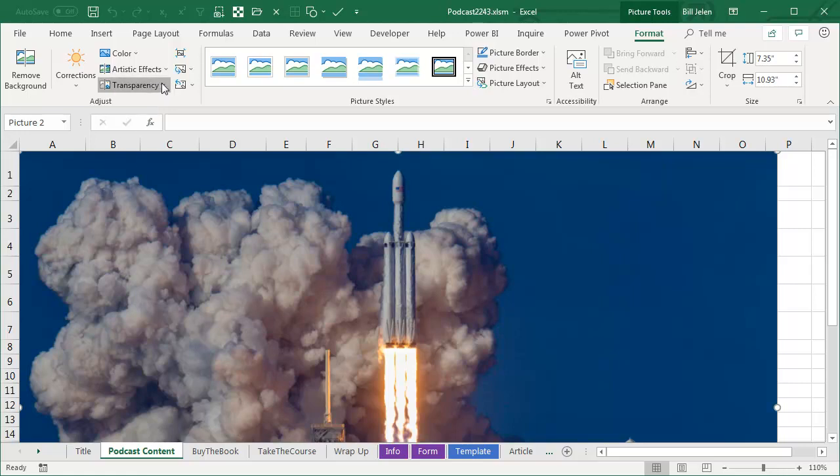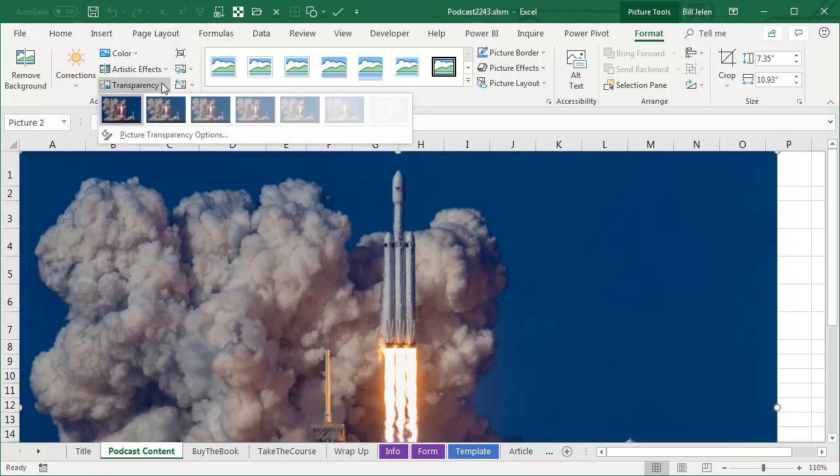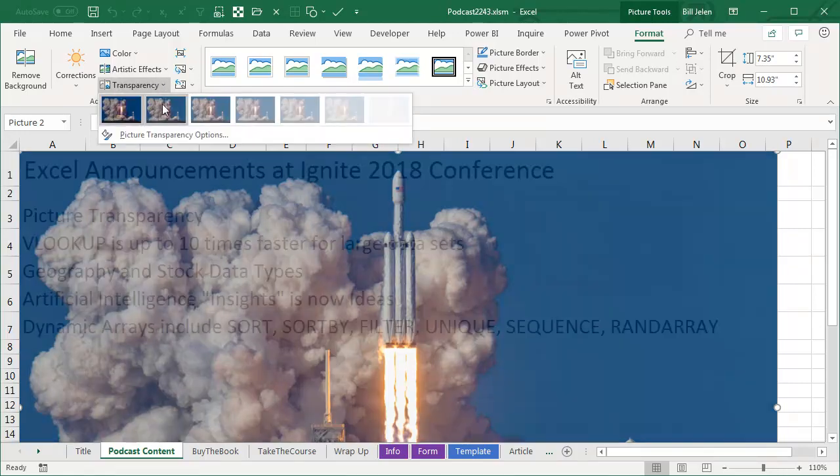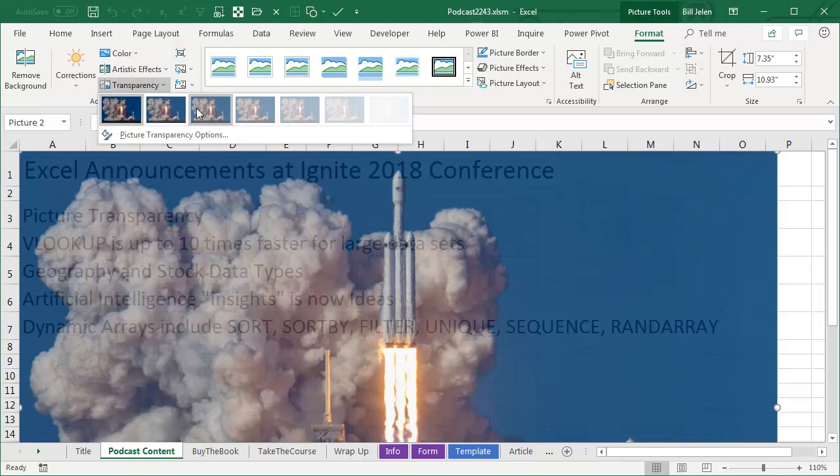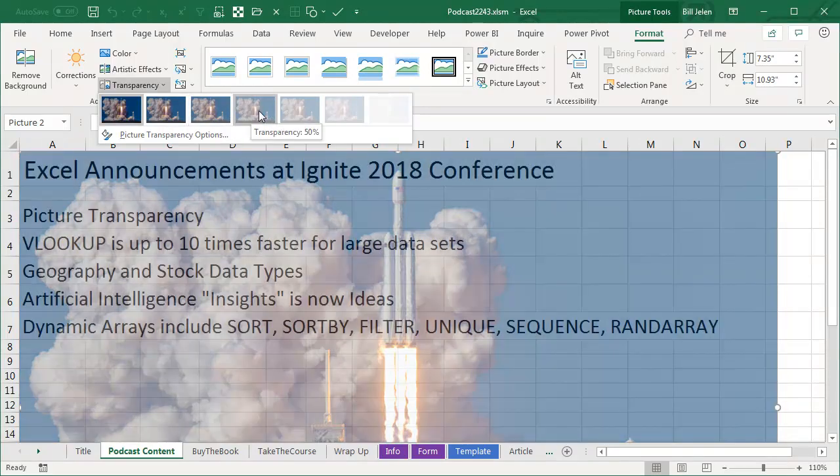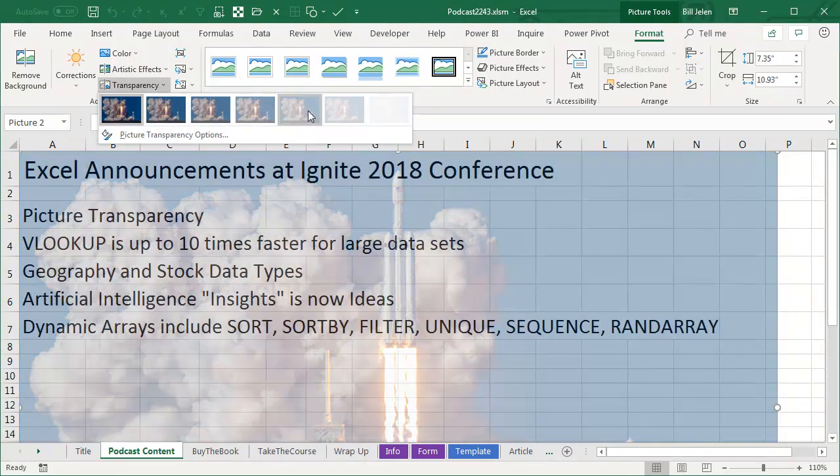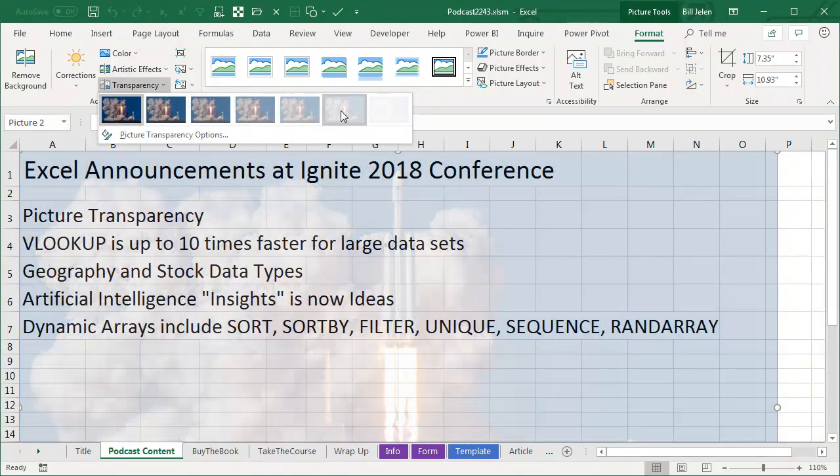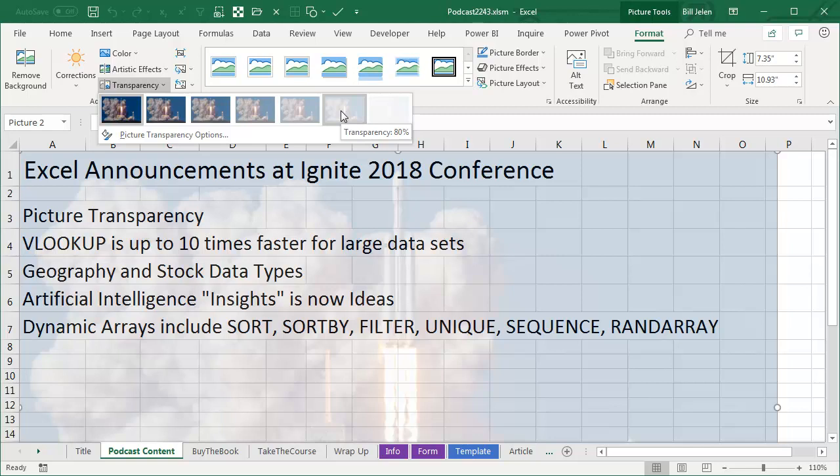you can now go to Transparency and very easily change the transparency of the picture. So you can actually see the words behind the picture. You know the pictures are on a layer above the grid,